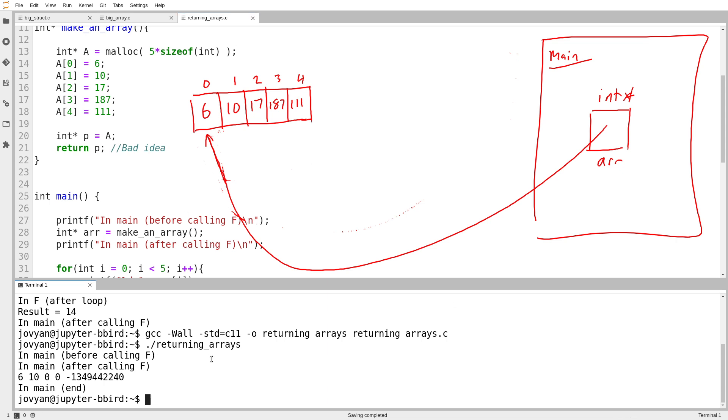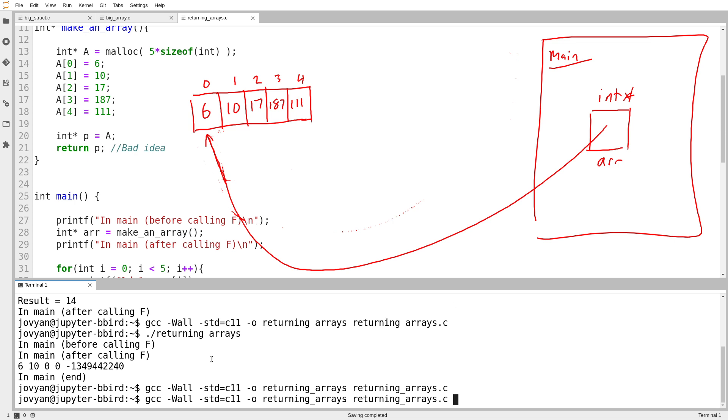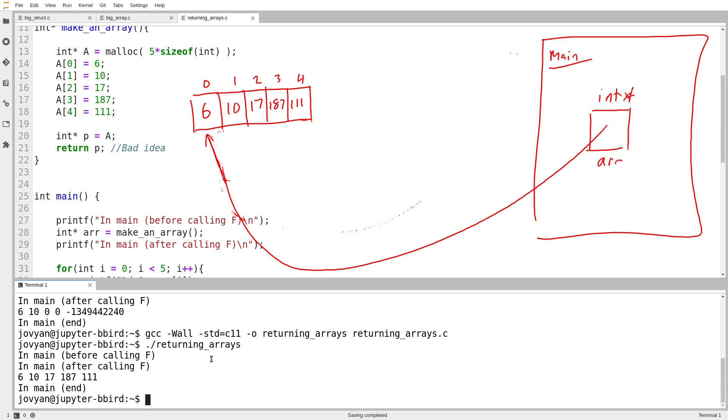Okay. So let's try running it as it is right now. There's a major mistake in this code. But we'll try running it as it is right now. And notice that when I run the code, the code doesn't crash.